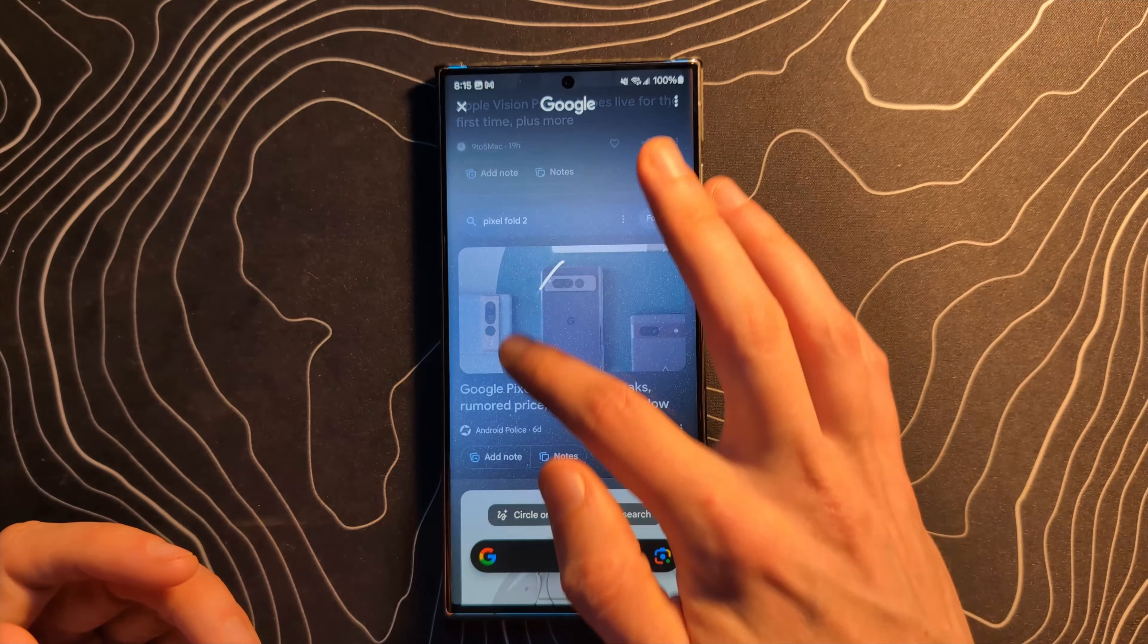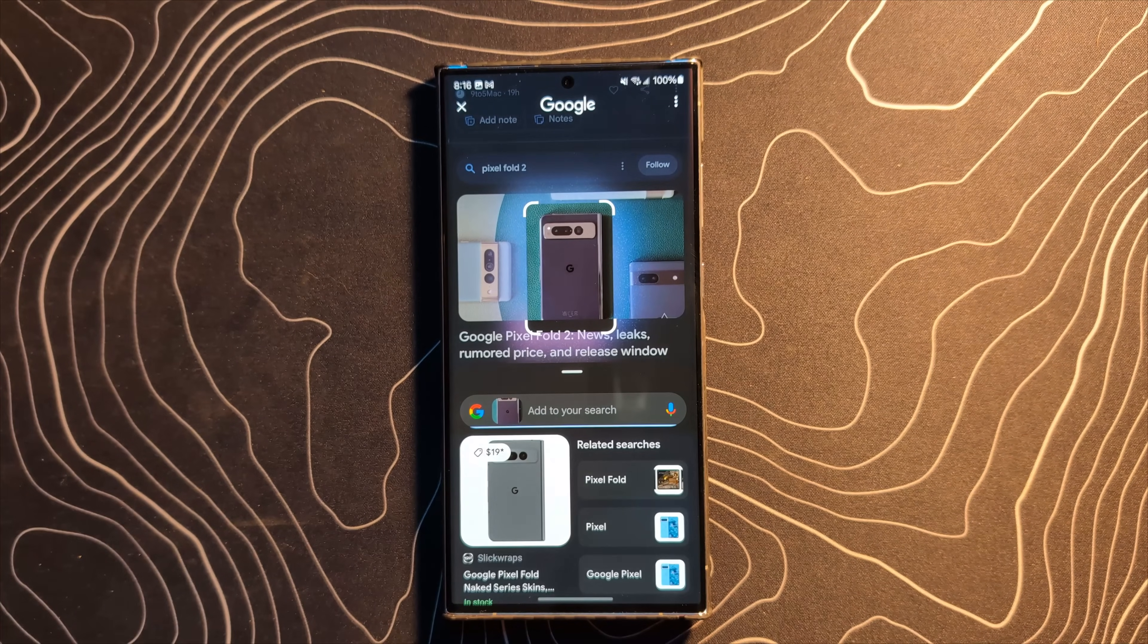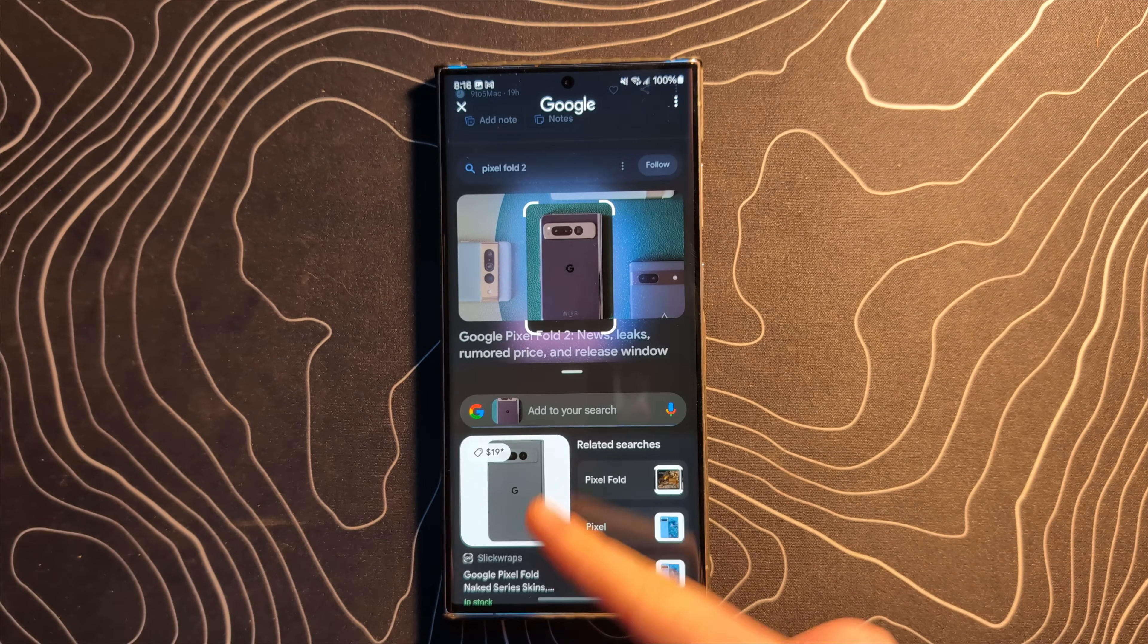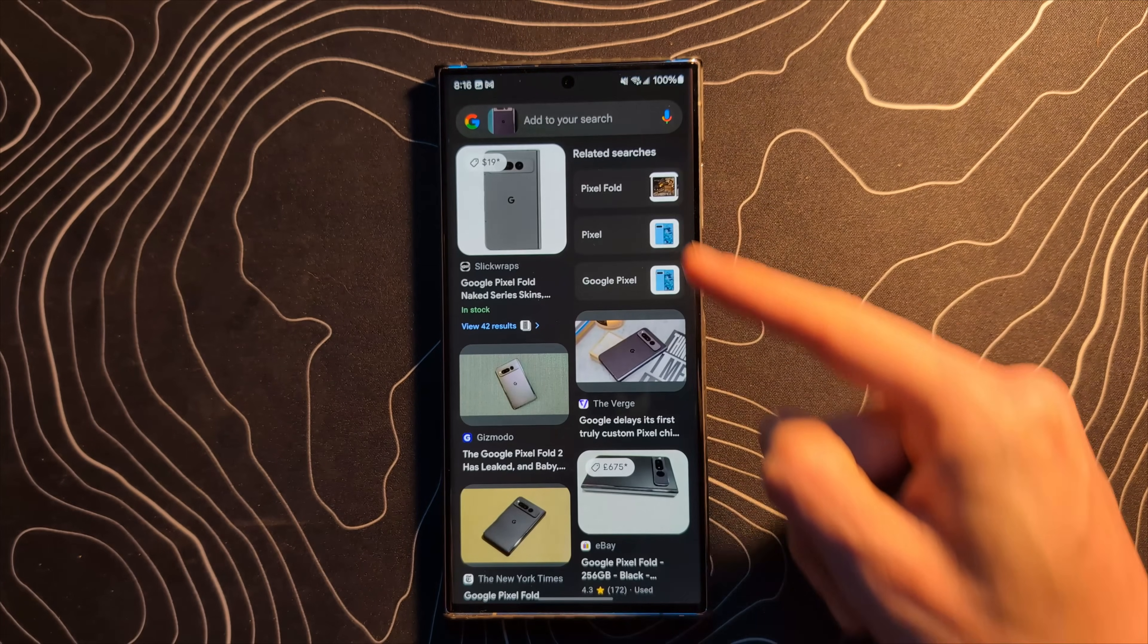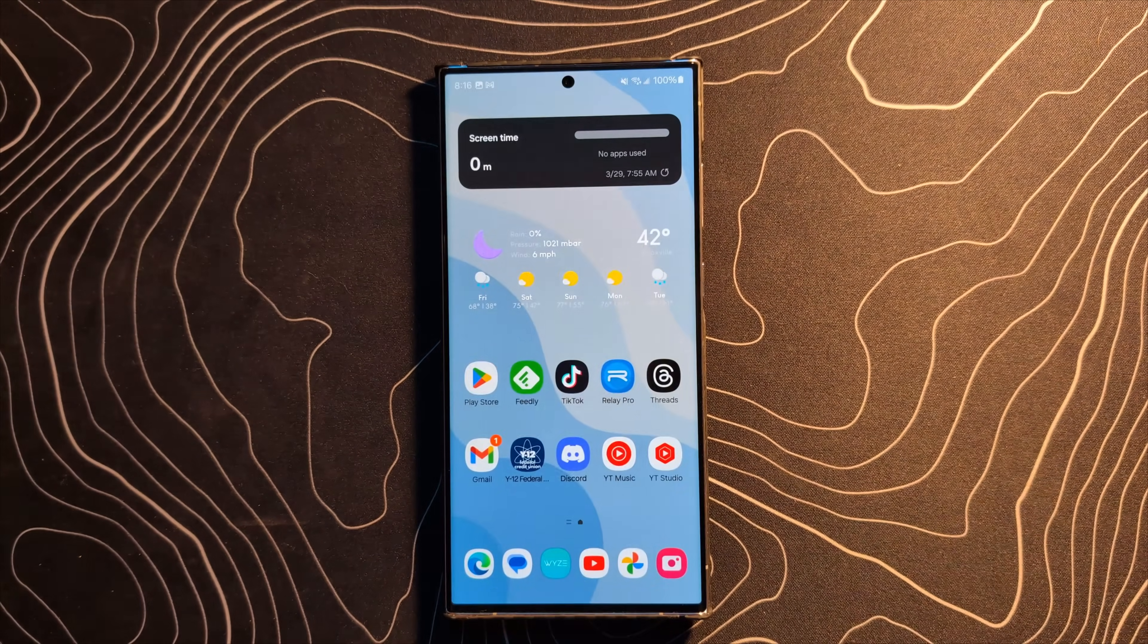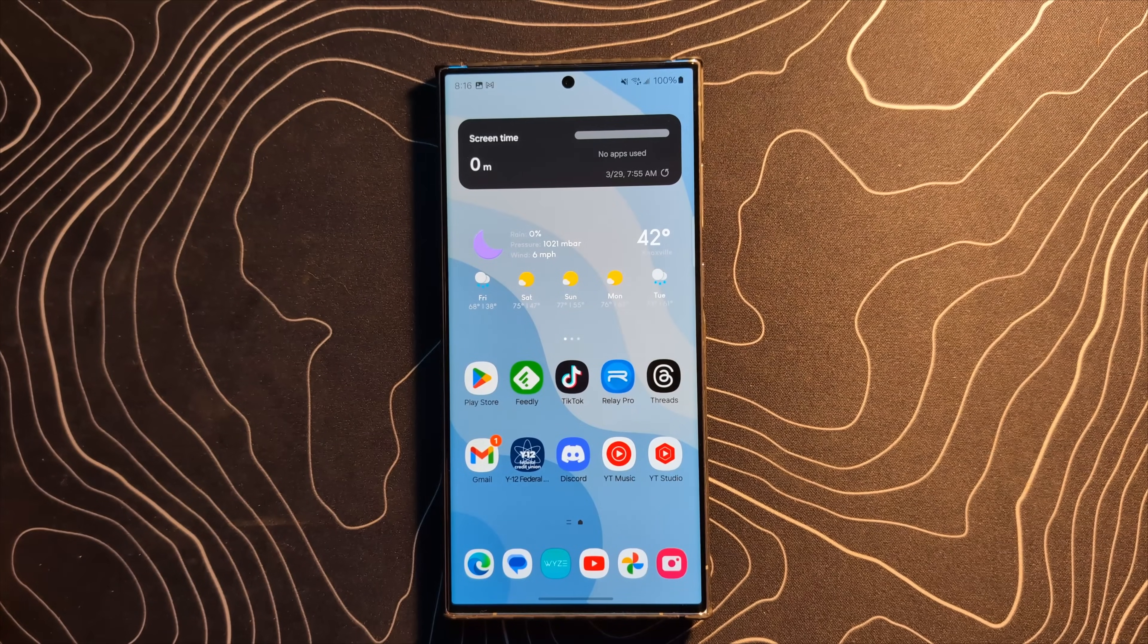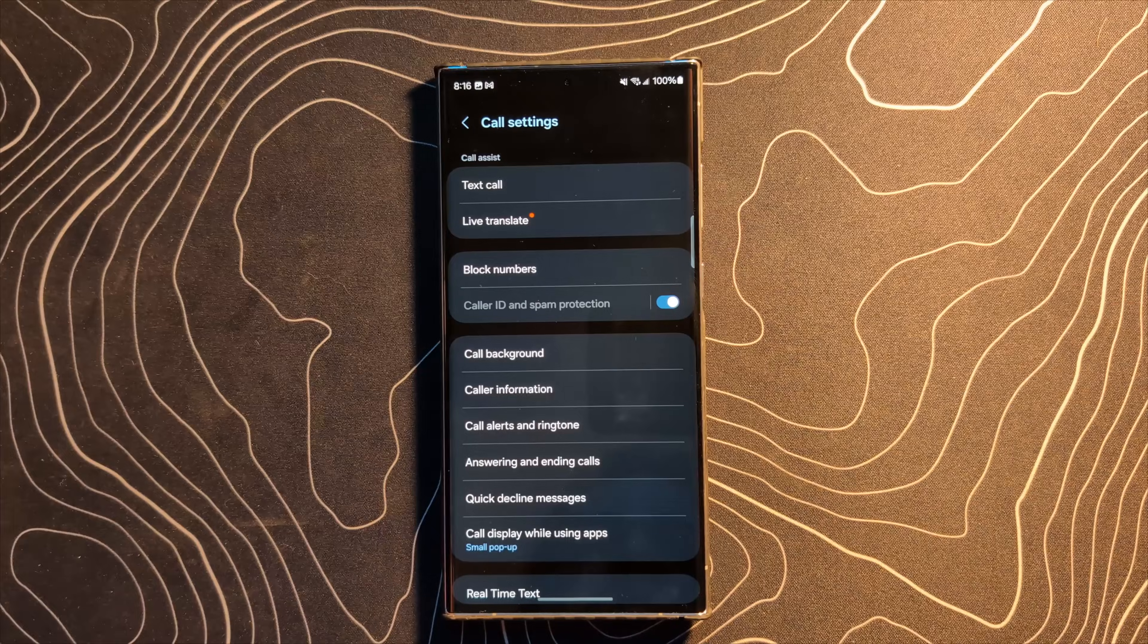Let's do it again here on the pixel fold and let's see if it's able to identify it. There you go. There's a skin for the pixel fold. There's a related search. Circle to search. Quite cool. It's officially here on all these devices.